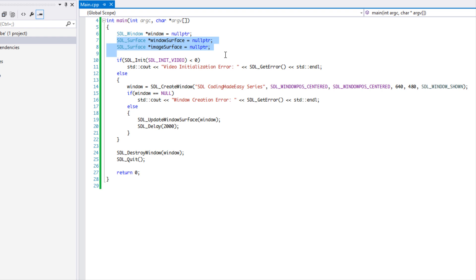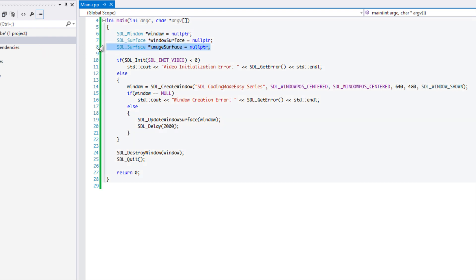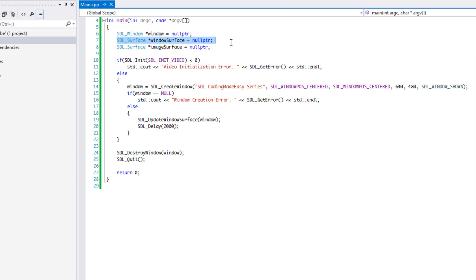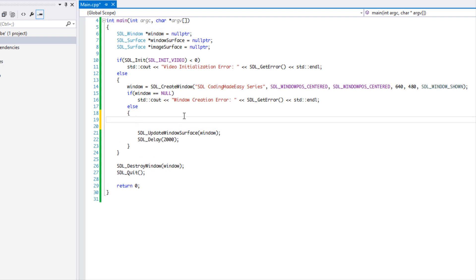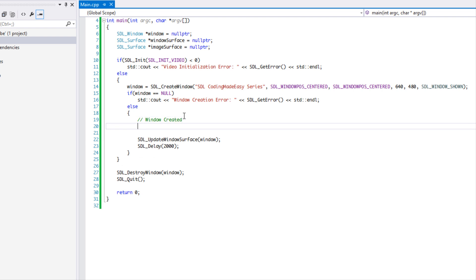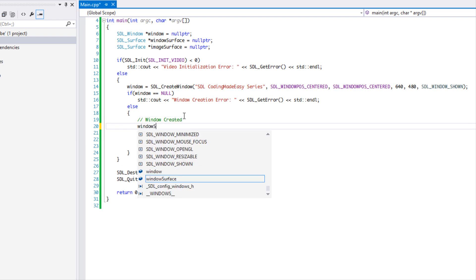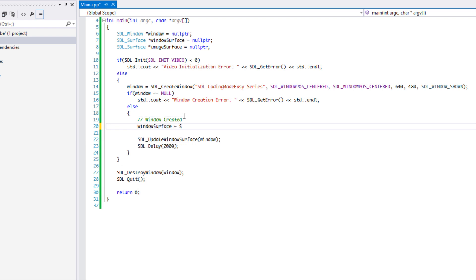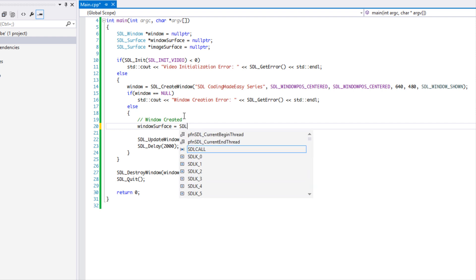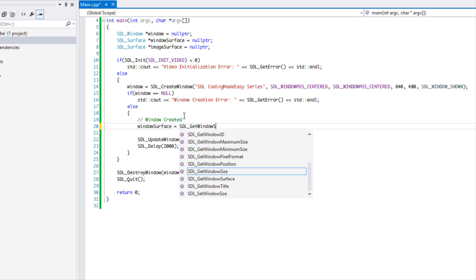What we're going to do in this tutorial is load an image onto a surface, then paint it onto the window surface so we can see it on the window. After we've created our window, we're going to say that our window_surface is equal to SDL_GetWindowSurface.